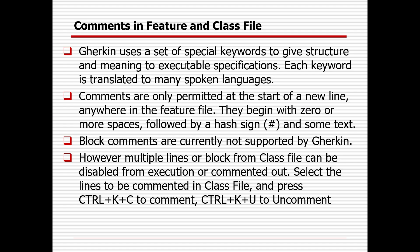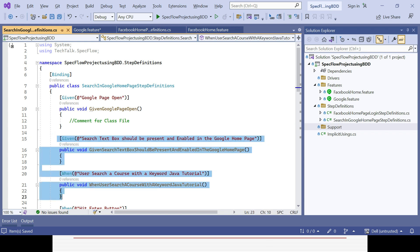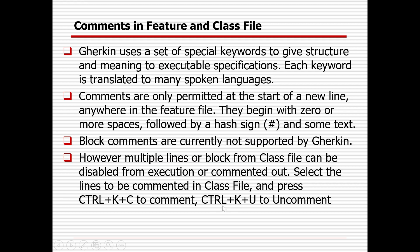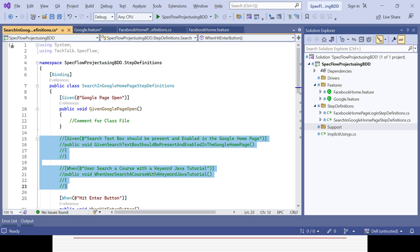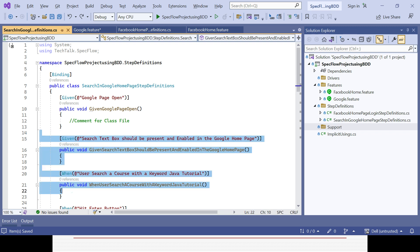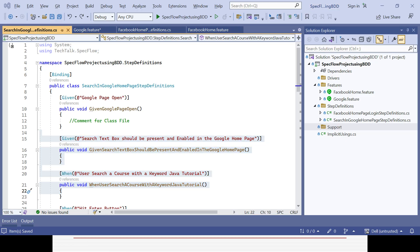For single-line comments in the class file, use double slash. But if you want to comment out multiple lines and disable them from execution, you need to use Ctrl+K+C at the same time — you can see everything gets commented out. To uncomment again, you need to select the lines first and then use Ctrl+K+U, and they will be uncommented automatically.